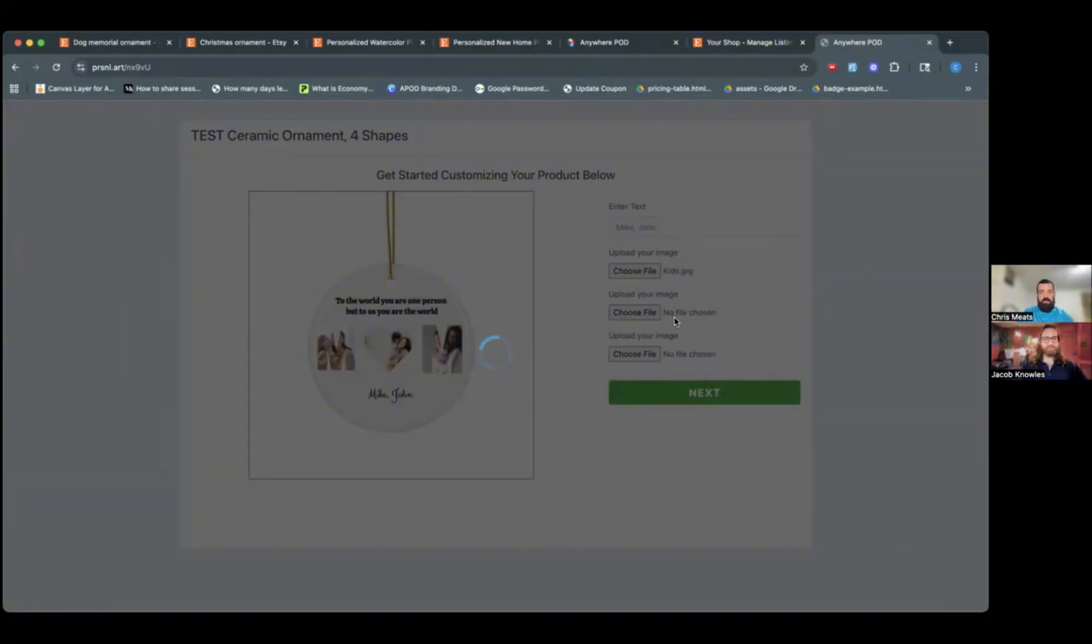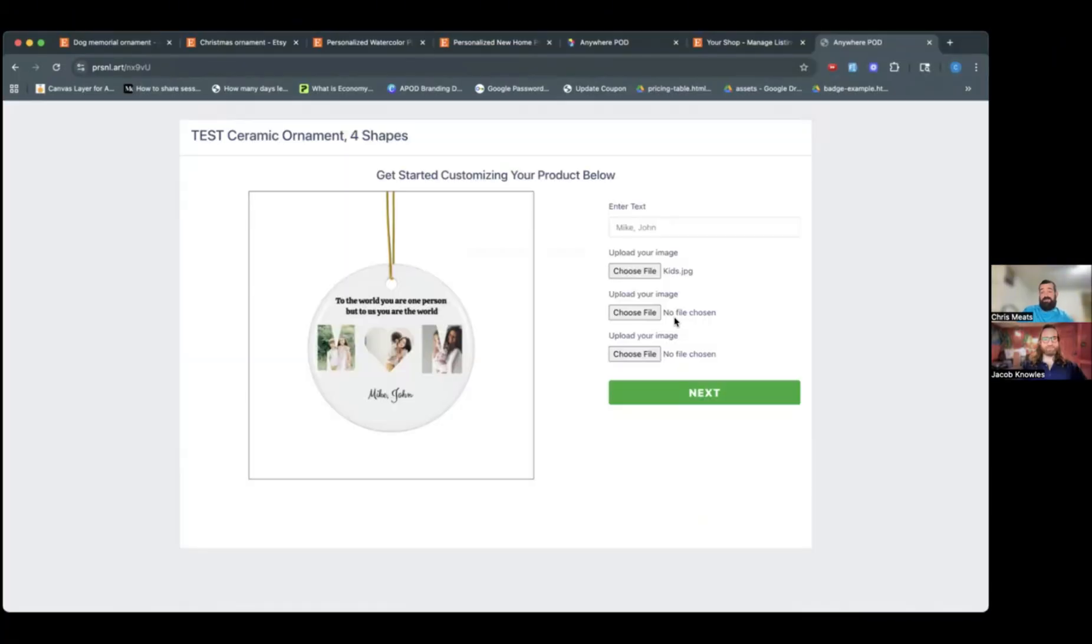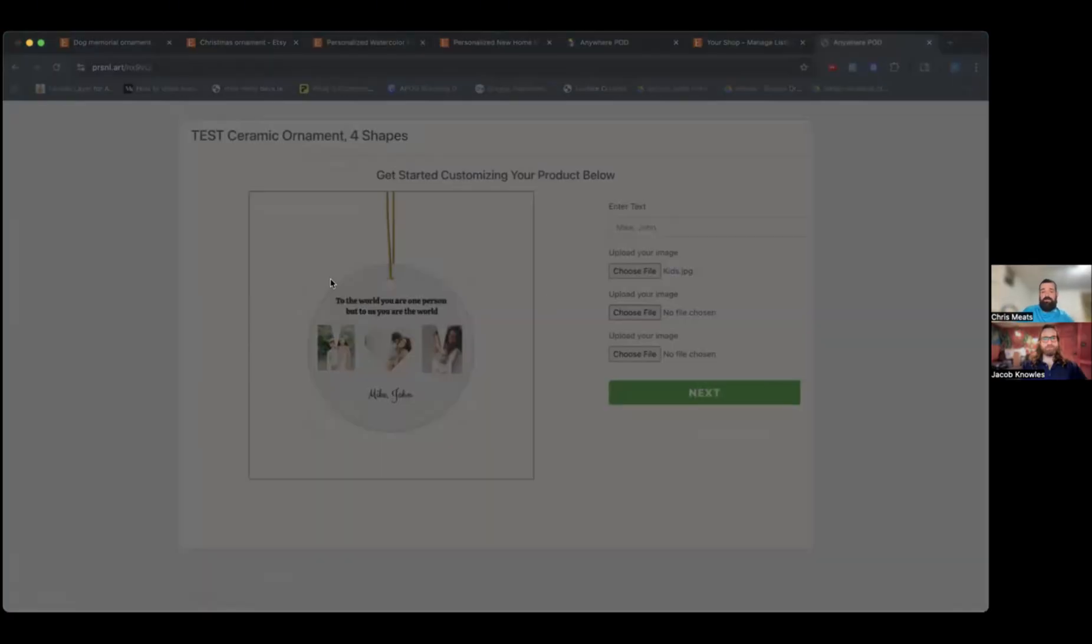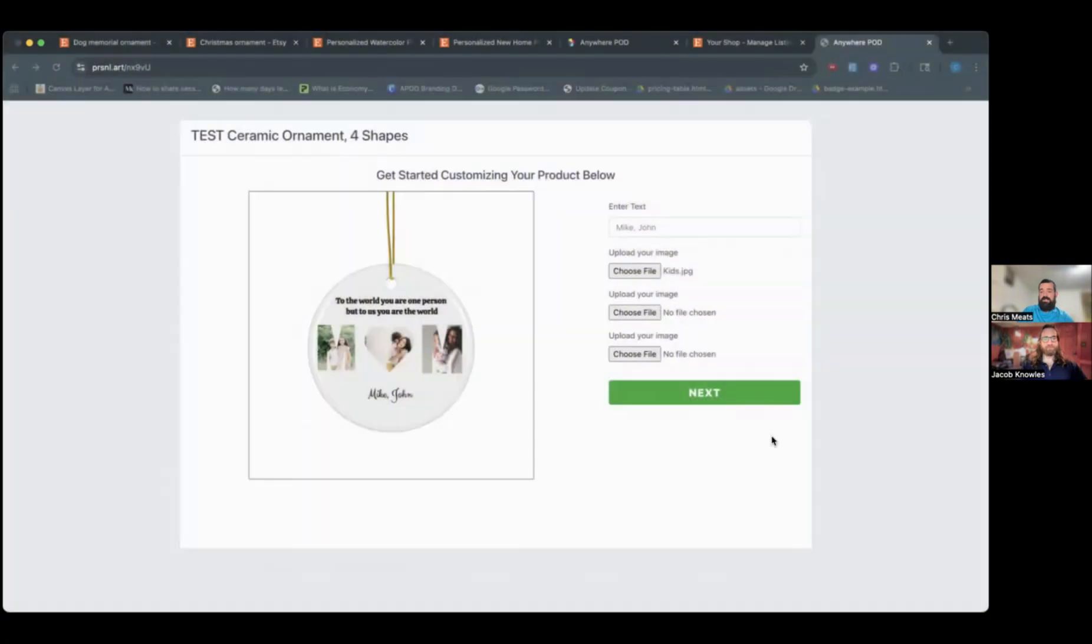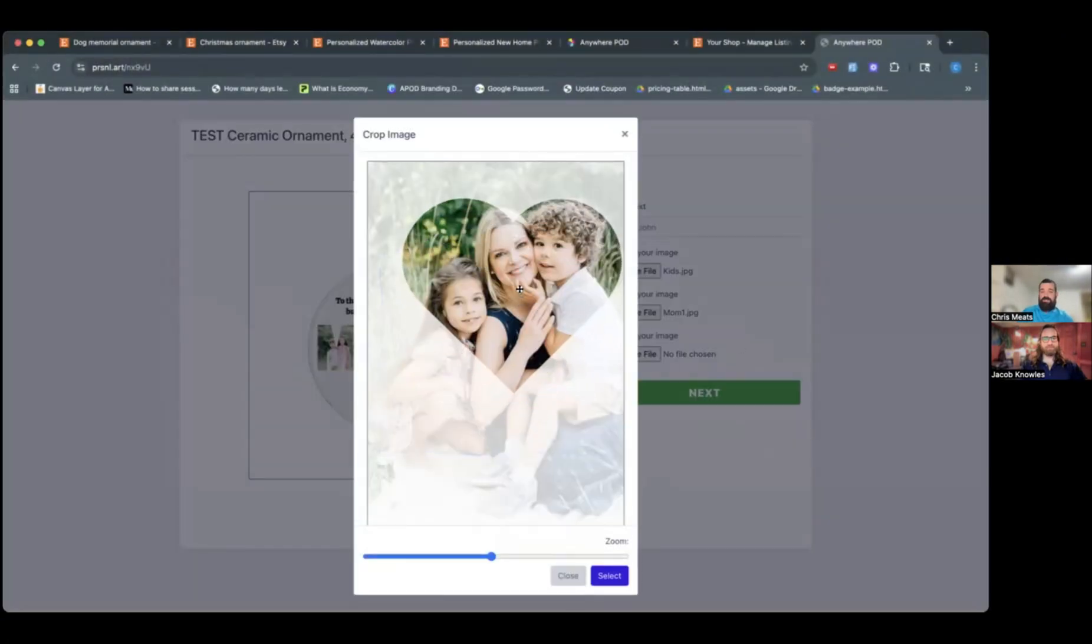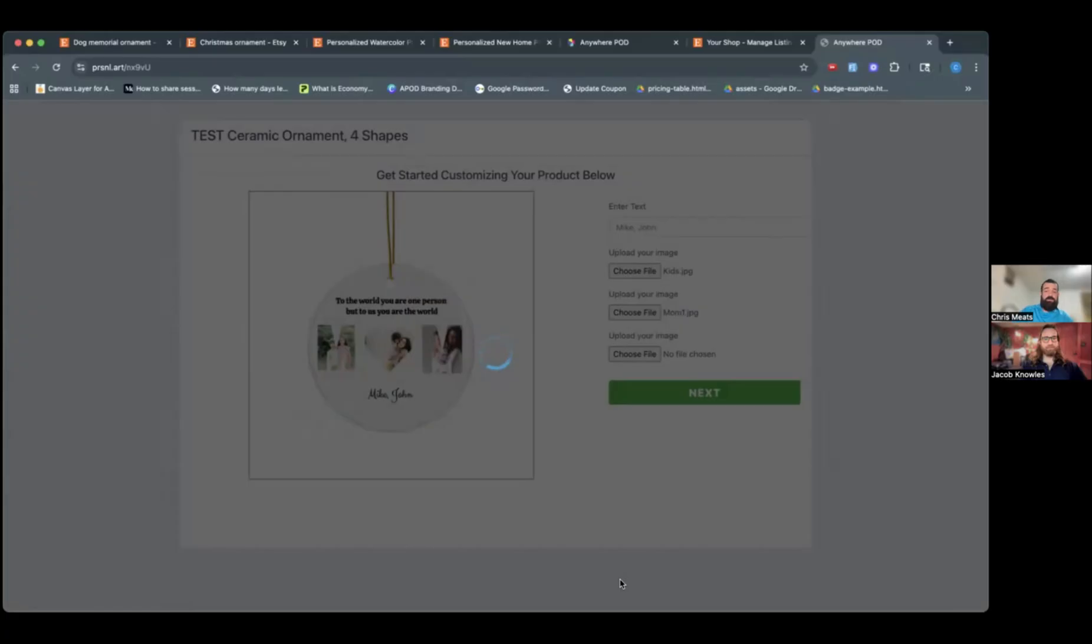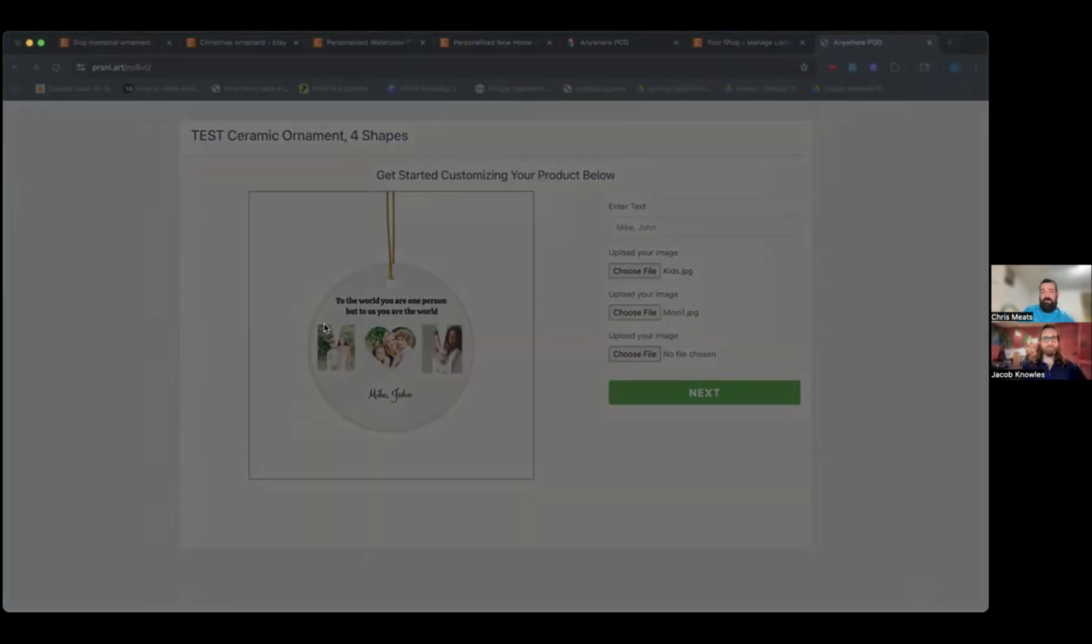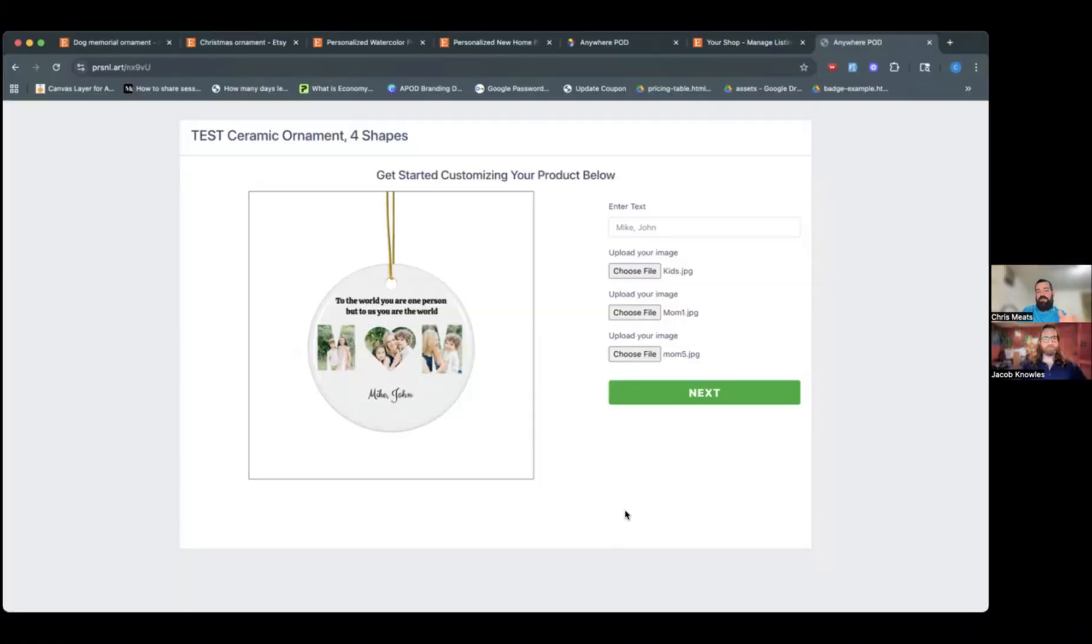And this works for pretty much any shape that you want to do. You can do your own custom shapes. With the frames in Canva, it's automatically going to set those up to use this image cropper. But if you have a different shape you want to do, or you're doing some sort of custom shape, we have that full flexibility in Anywhere POD to be able to automatically handle any of that.